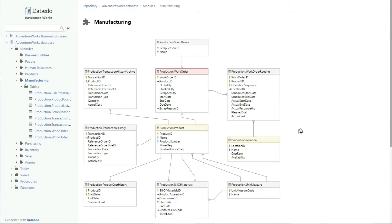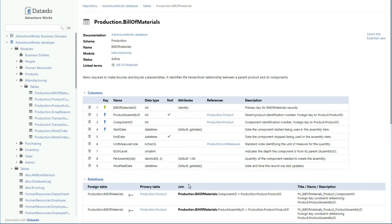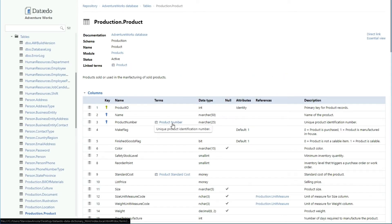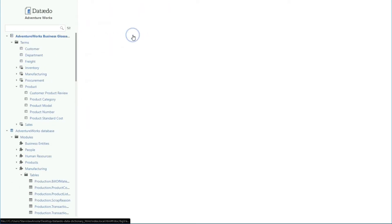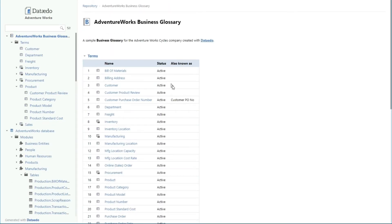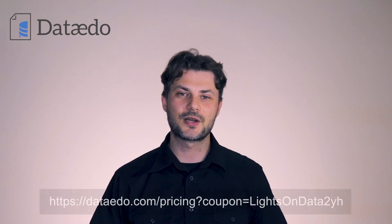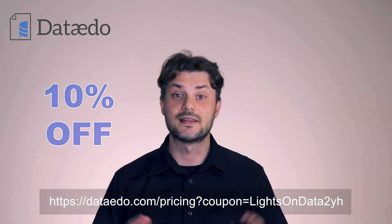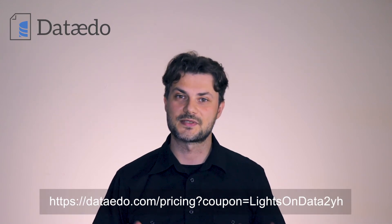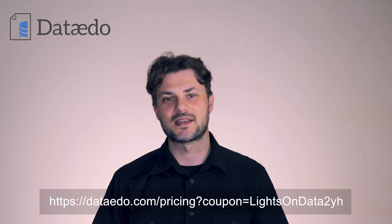Thank you to the sponsor of this video, Data Edo. Data Edo allows you to catalog, document, and understand your data with a data dictionary, business glossary, and ER diagrams. Go get a free trial and check them out for yourself. Use the following coupon code for a 10% discount on your purchase — the links are in the video's description — so start boosting your data and software initiatives today.